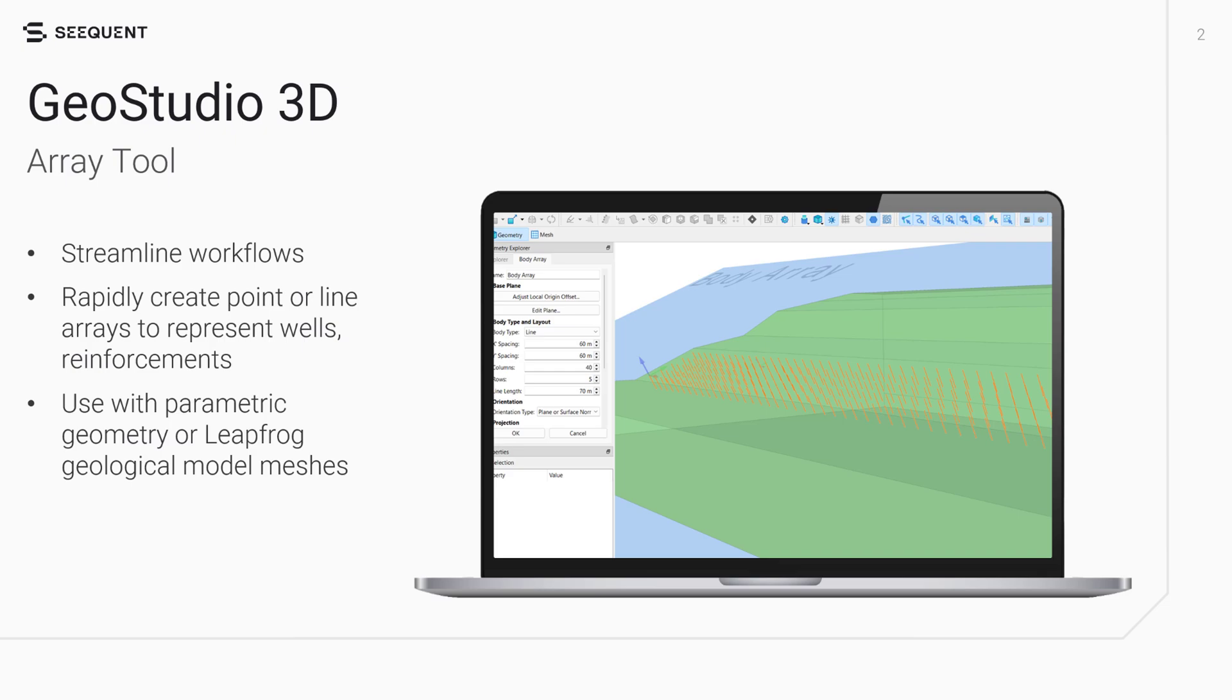The Array tool can be used with parametric geometries built in GeoStudio or geological model meshes imported from LeapFrog, making it easier to integrate and visualize complex geotechnical structures.